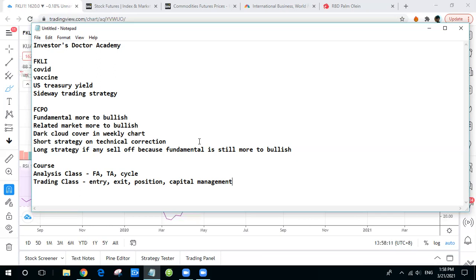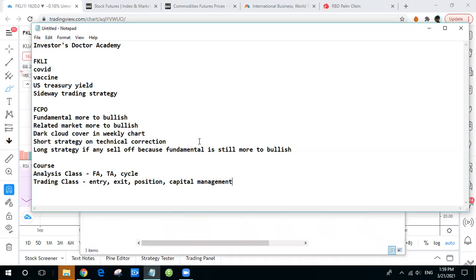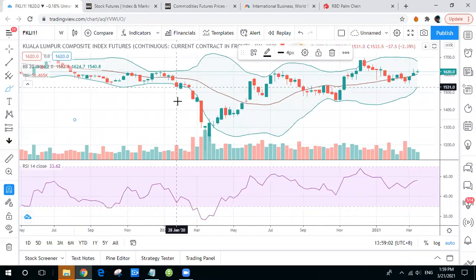For the trading class, we move into very practical topics — how to build an entry strategy, how to select your strategy, when to take profit, when to cut loss, and also if you're trading more than one lot — say 10, 20, or 100 lots — when to enter, how much, when to cut, and when to add your position. We'll also cover capital management, which is quite essential when trading futures since futures uses margin, so you know how much money to put in to avoid a margin call.